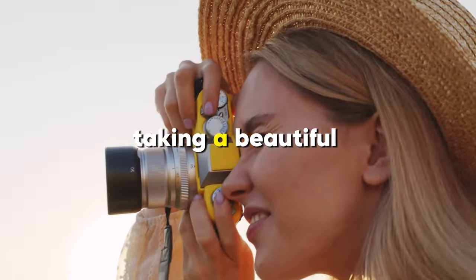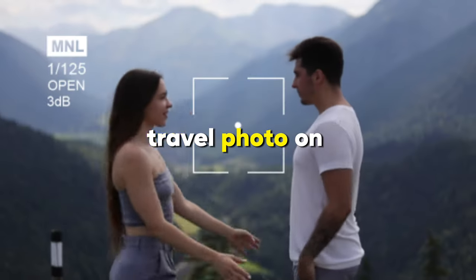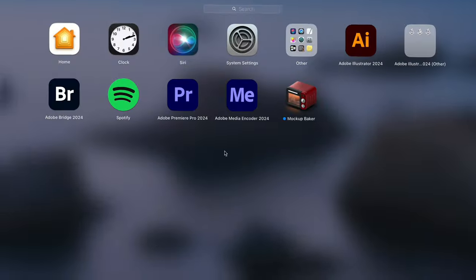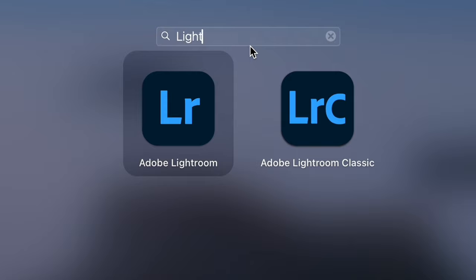So here you are taking a beautiful travel photo on your camera and now you open it in Lightroom Classic and would like to edit it.